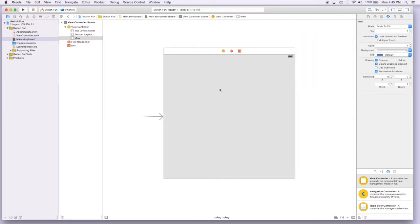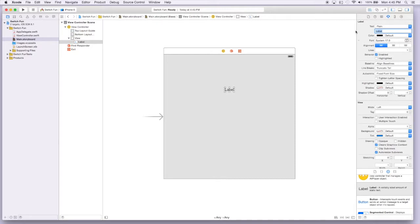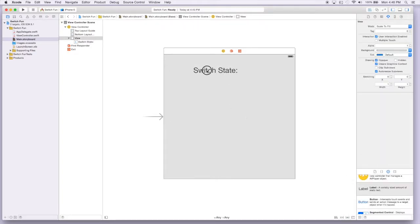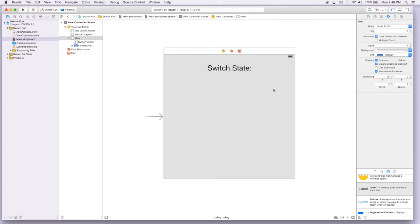Now that we have our background screen, the first thing I'm going to add is a label. This label we're just going to use to show what the state of the switch is. We'll call it 'switch state', make it a little bit larger — let's make it size 35 — and center it. We can add missing constraints to it so it should look like this on our preview.